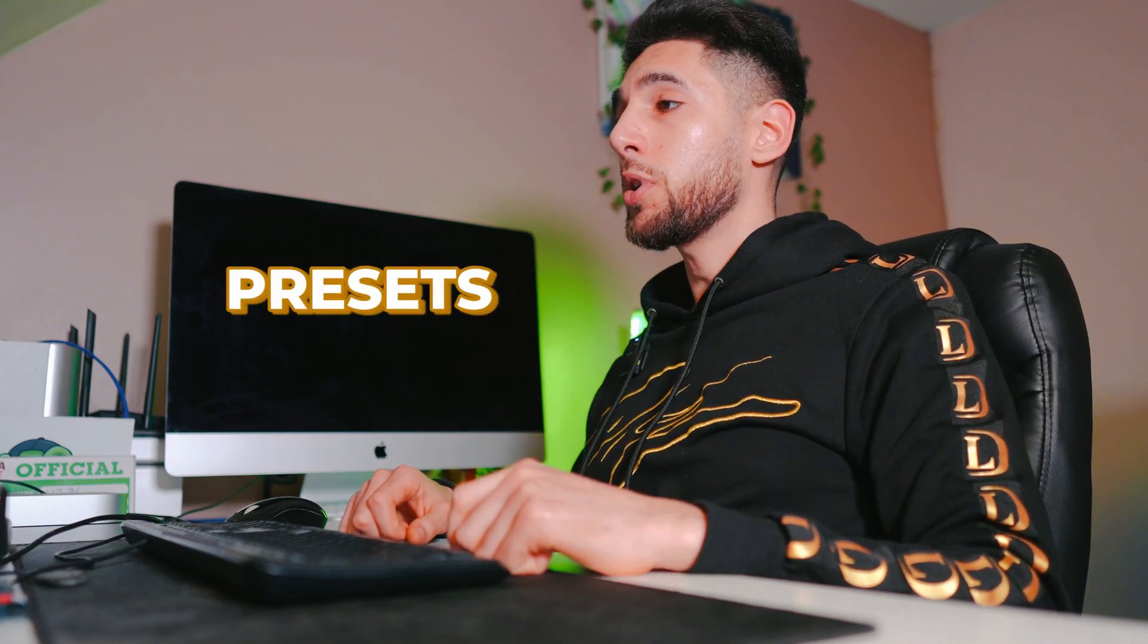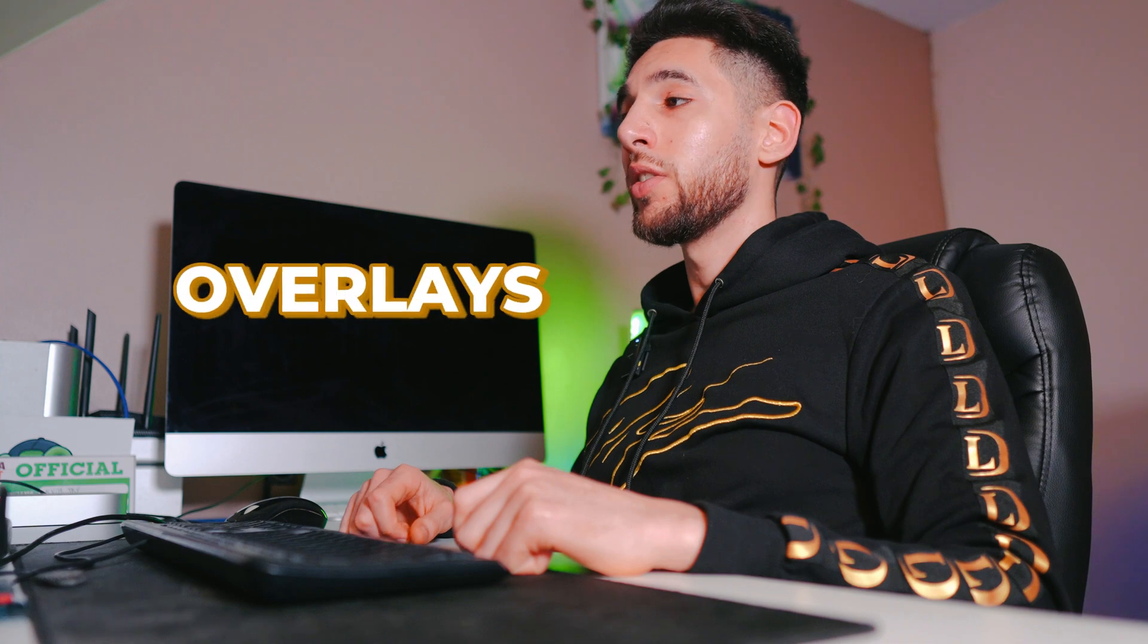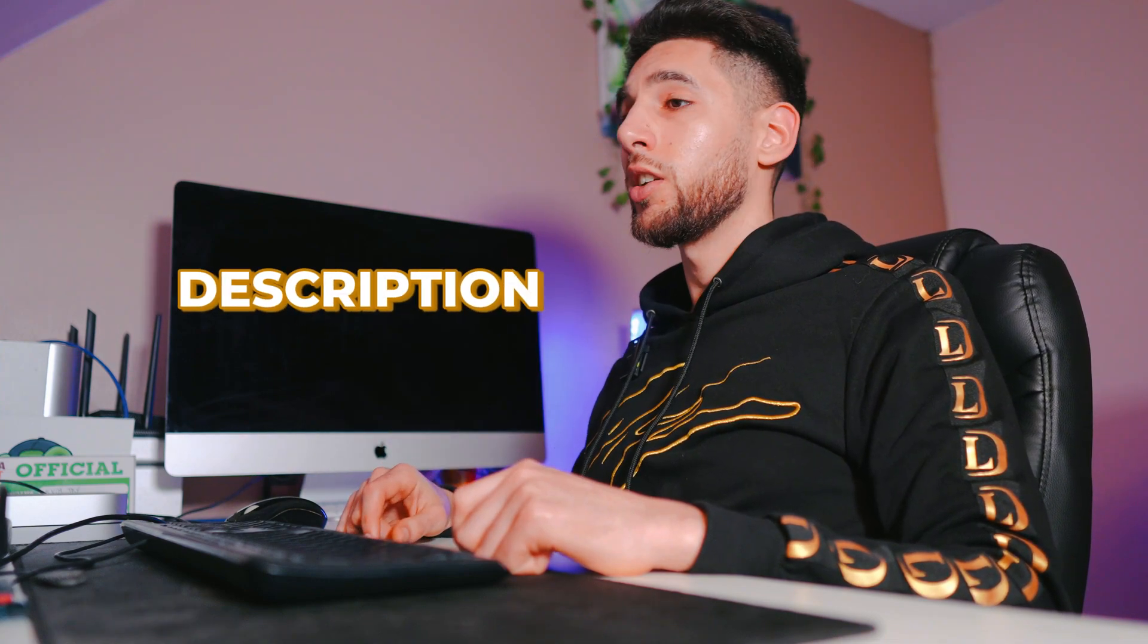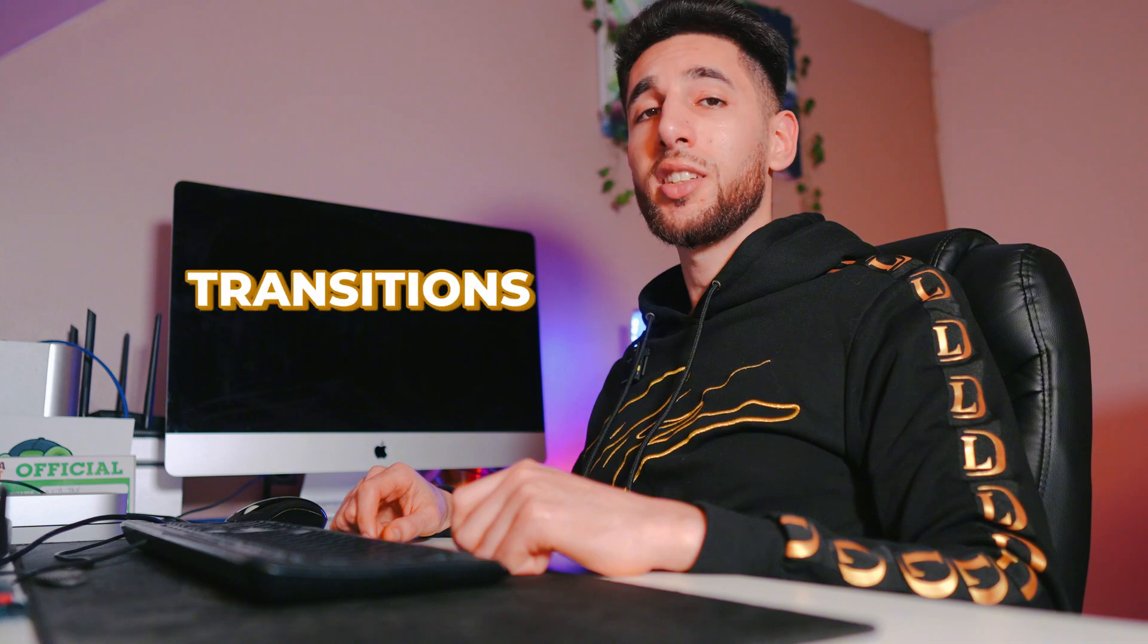If you guys are looking for any presets, overlays, etc., check the link in the description. I've got all my own custom-made transitions to help you speed up your workflow. Have a good day, peace.